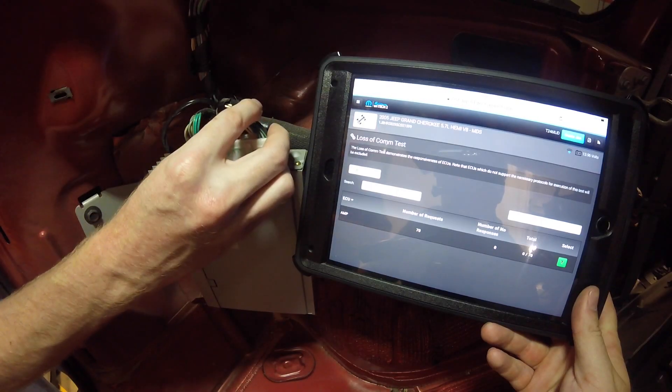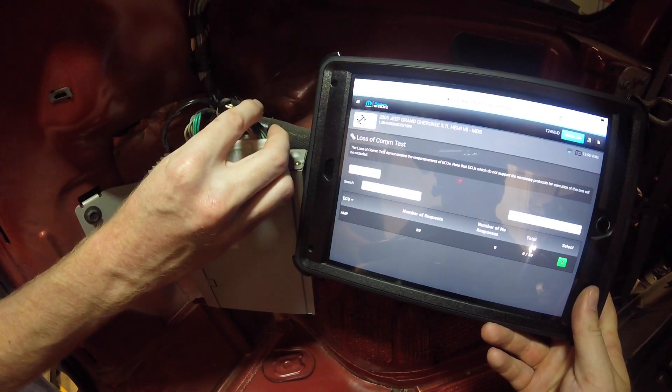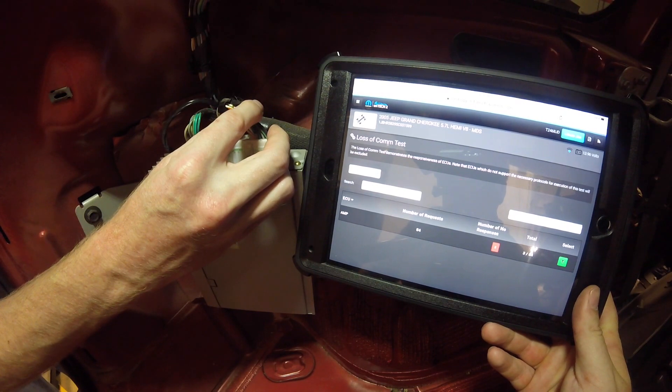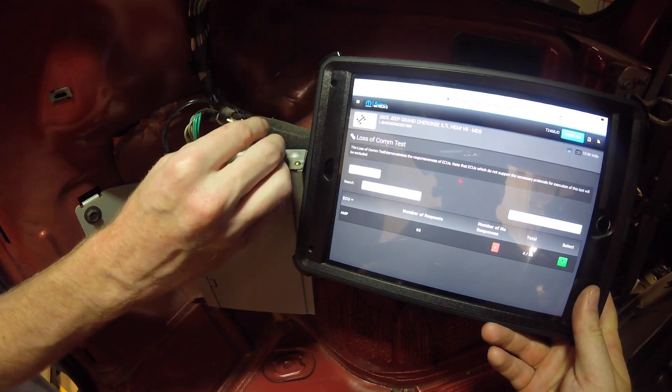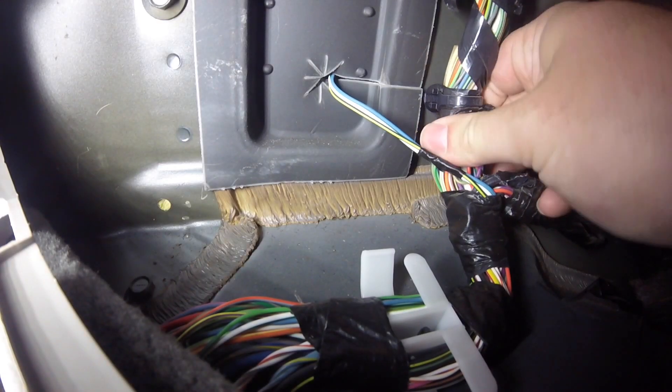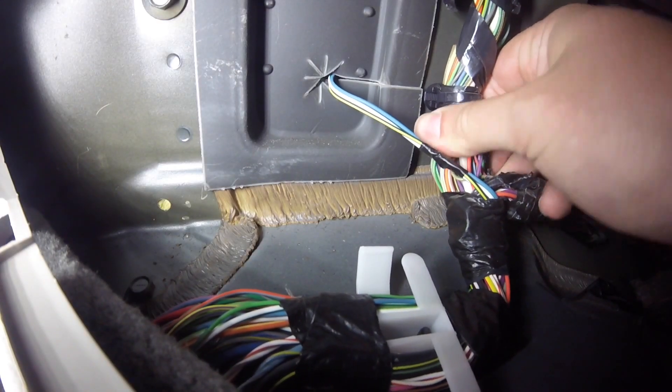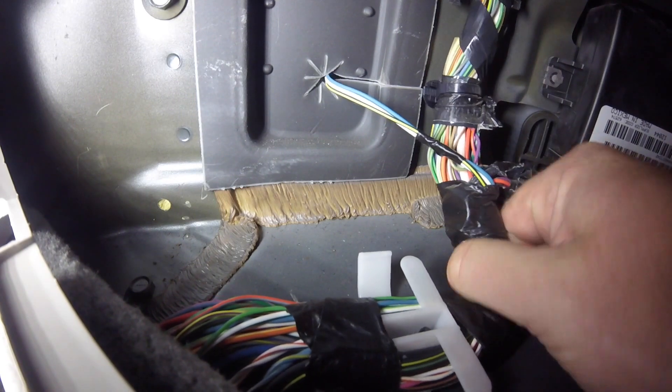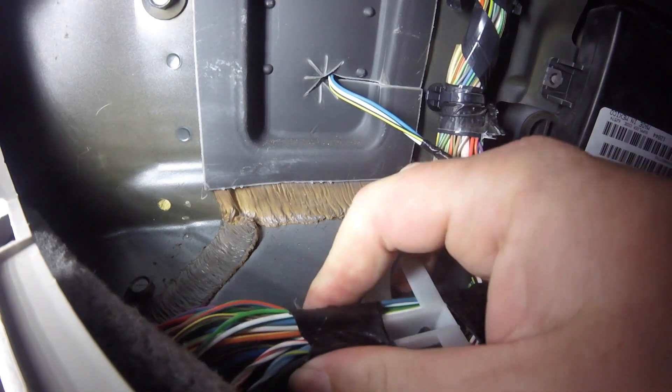Upon disconnecting the amp, the technician does see that the amp does become unresponsive while having the loss of com test running. Next the technician will perform a wiggle test on the rest of the harness to confirm that all wiring is good to the ECU.